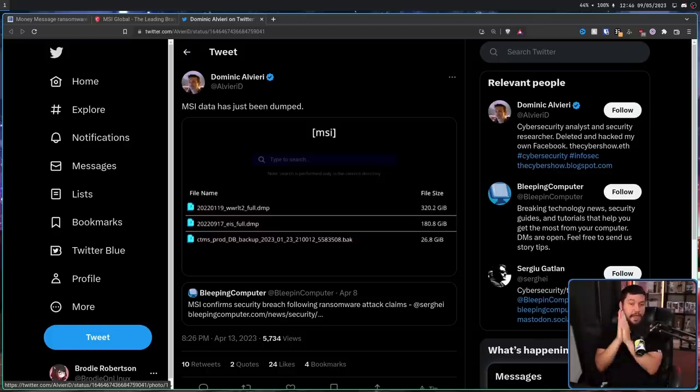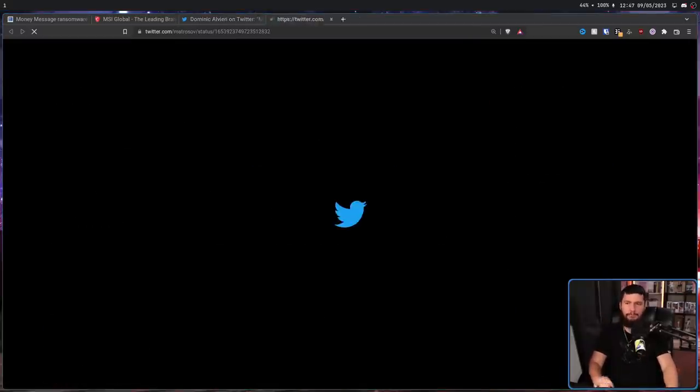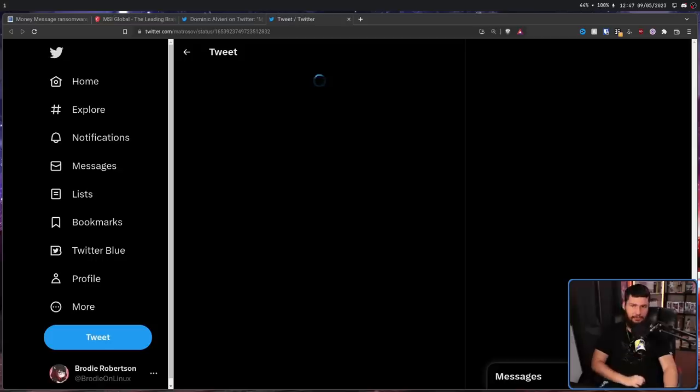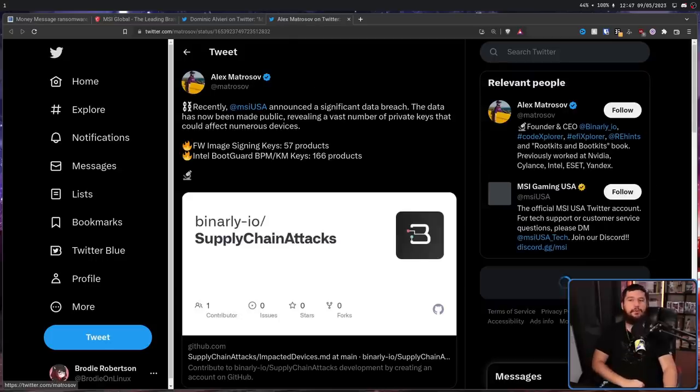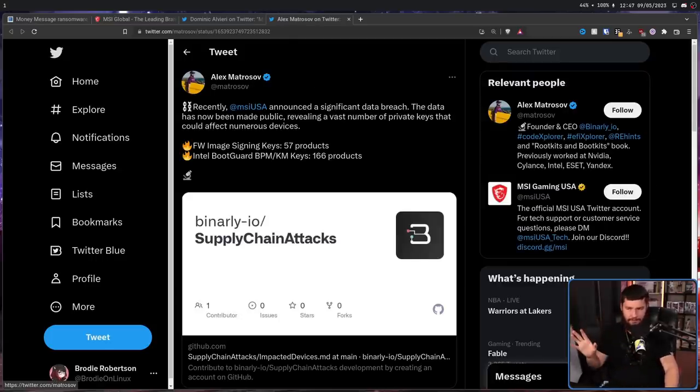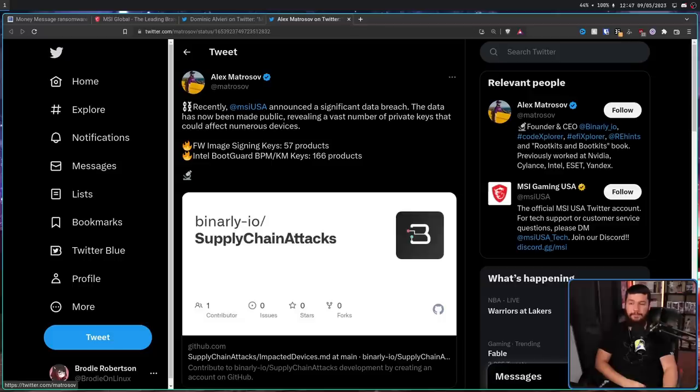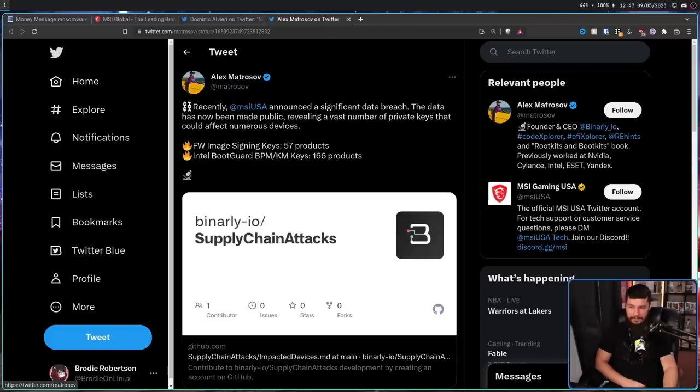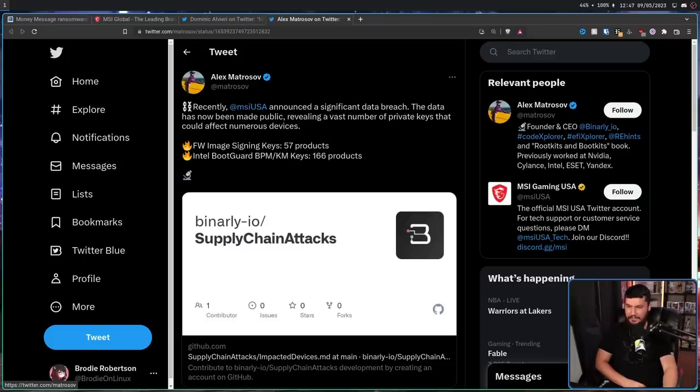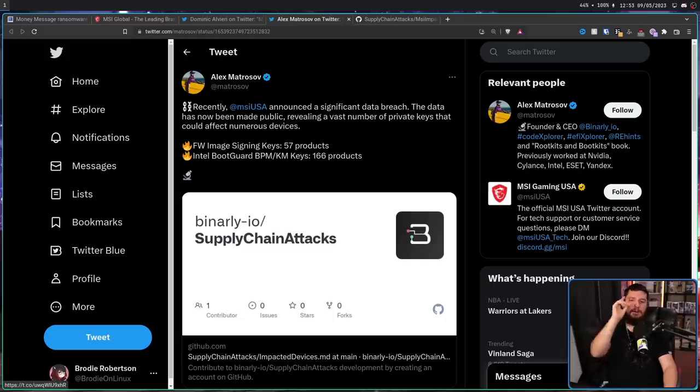when the hackers say they have your keys, they mean they have your keys. As reported on by Alex Matrasov, the CEO of Binali, a fairly new startup in this security space, recently MSI announced a significant data breach. The data has now been made public, revealing a vast number of private keys that could affect numerous devices. The firmware image signing keys for 57 products, and the Intel boot guard keys for 166 products.